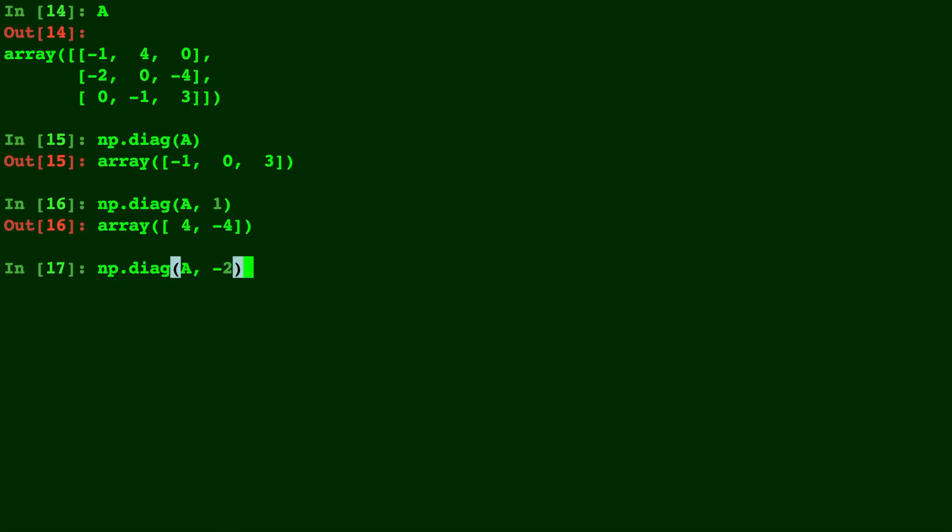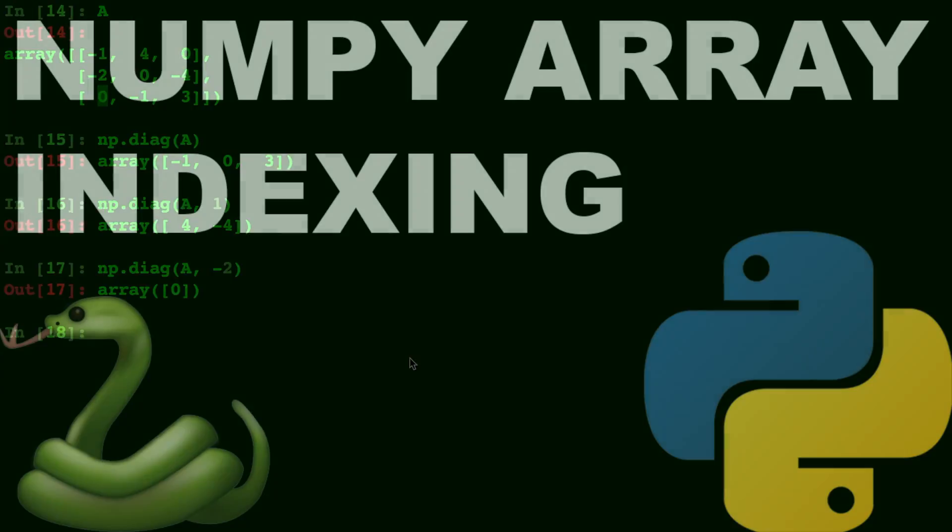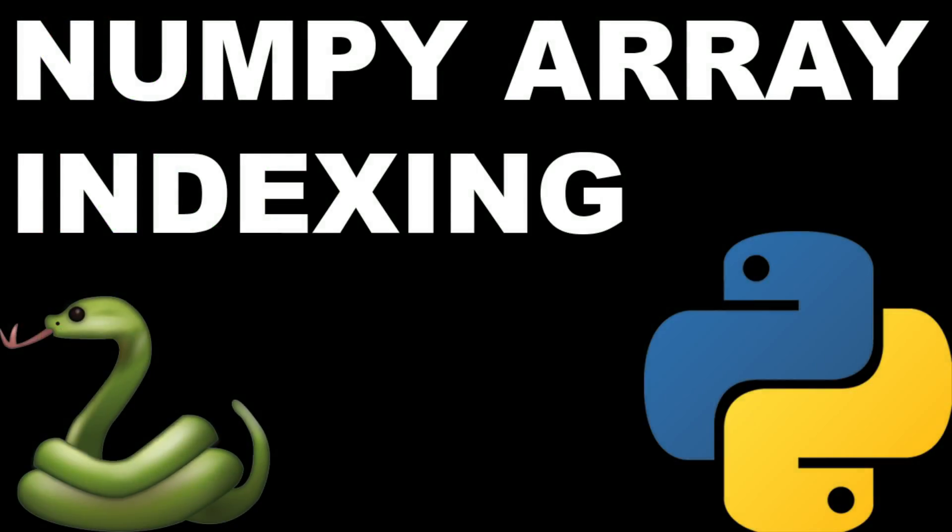np.diag(A, -2) going below the diagonal. 0, 2 positions right there to that 0. So there you have it. That is an introduction to Python numpy array indexing.